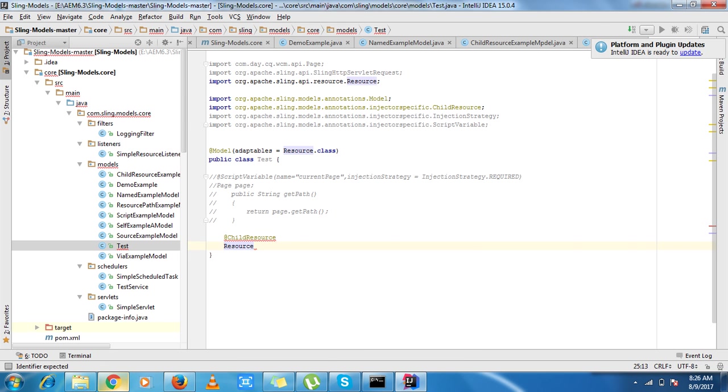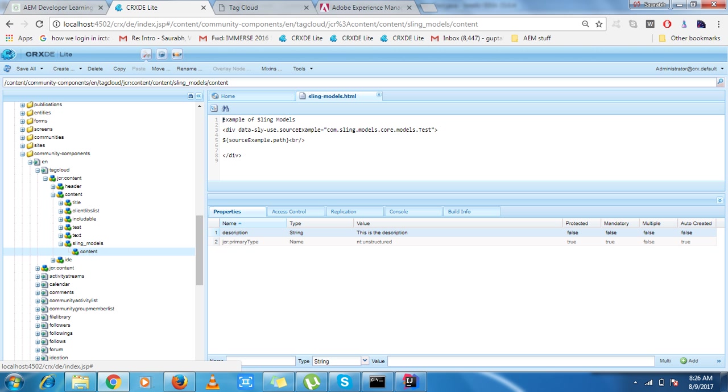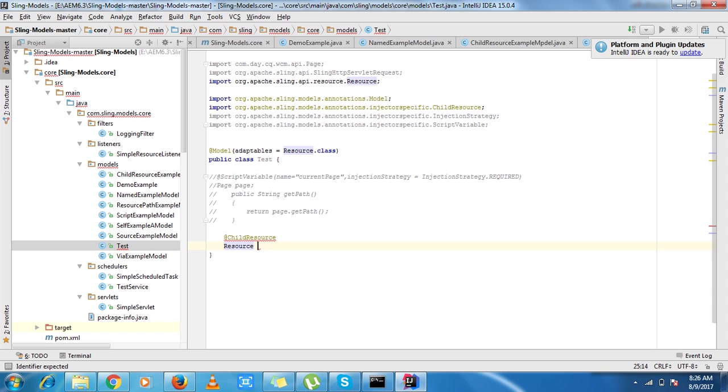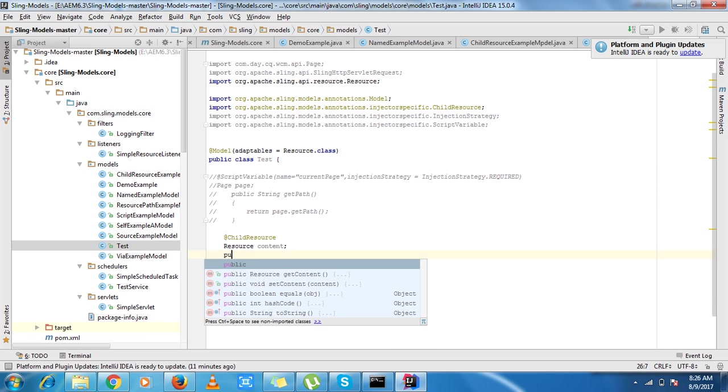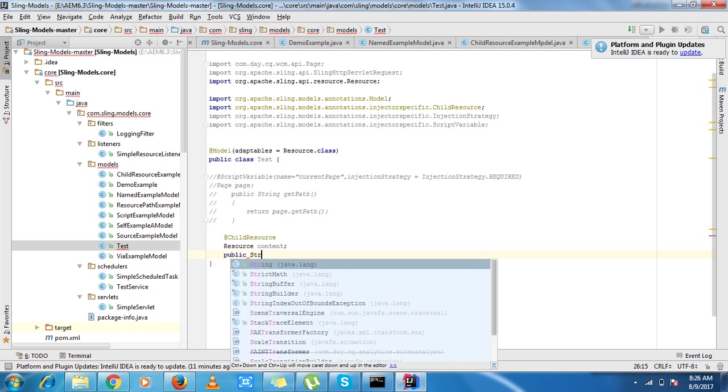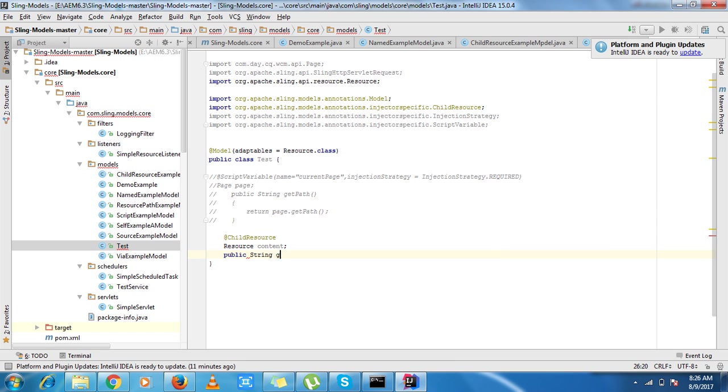If I want to change the name of the content what I can do, I can put name over here and I can put child here and child here. So no matter if I want to change the name, I can use the name annotation.